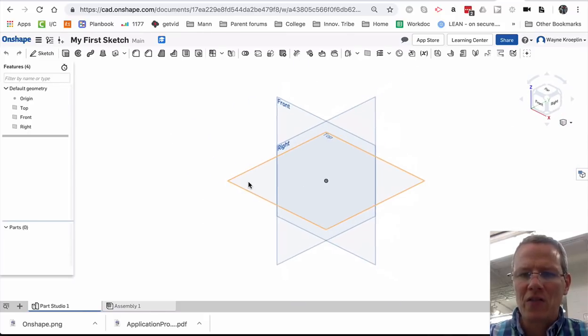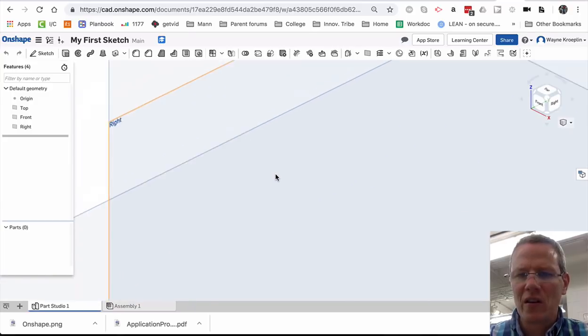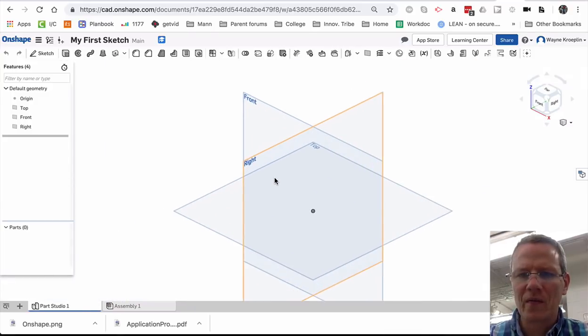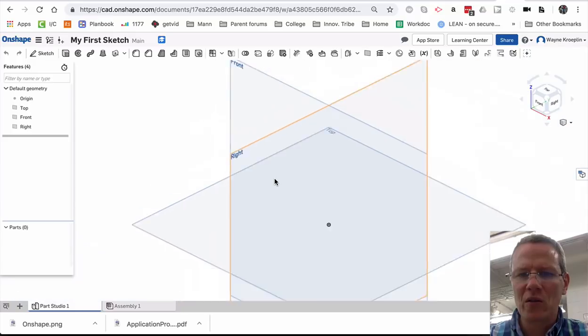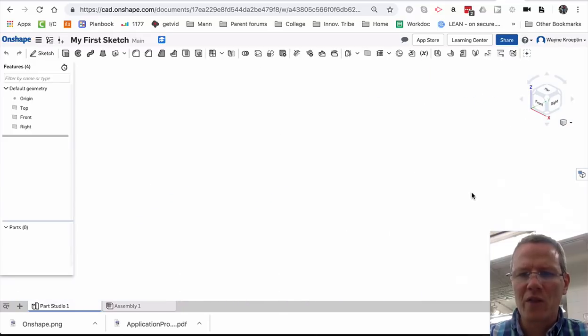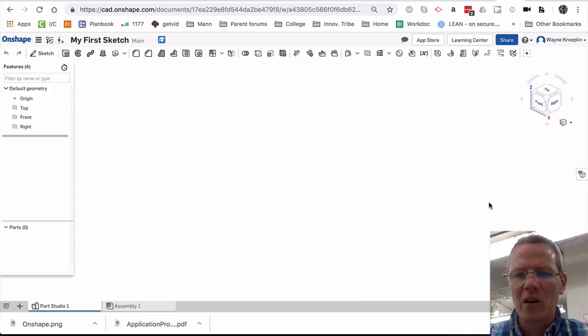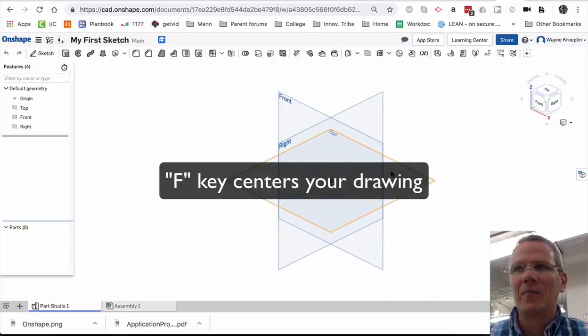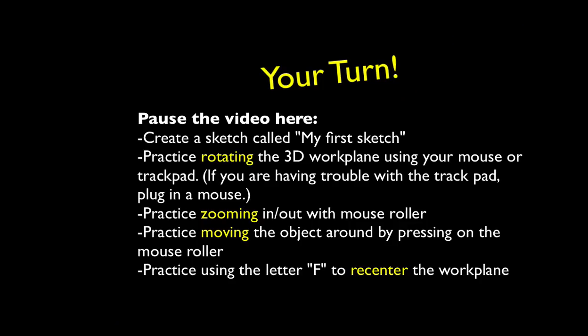If I zoom in and out with the roller and I get too close or it moves off the screen by holding the roller down, I can move it left and right, up and down. If it ends up off the screen, just hit F. Shortcut key will bring everything back to center.